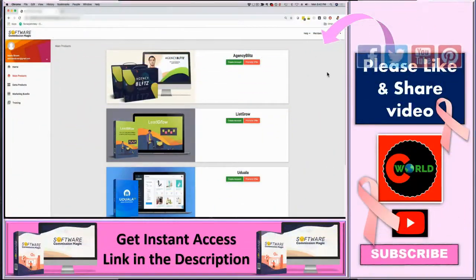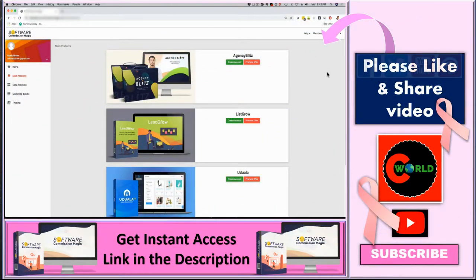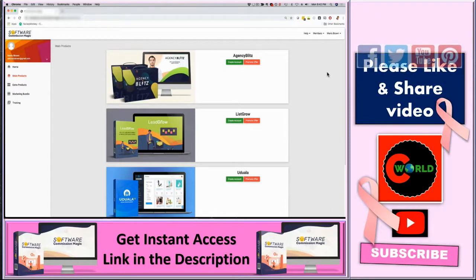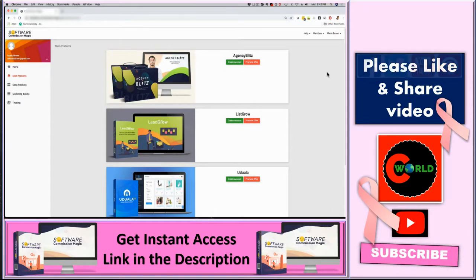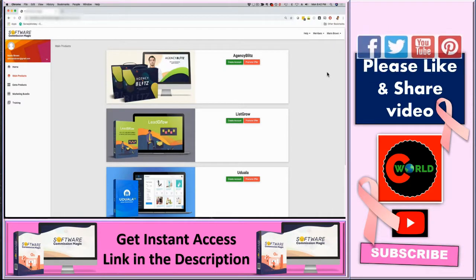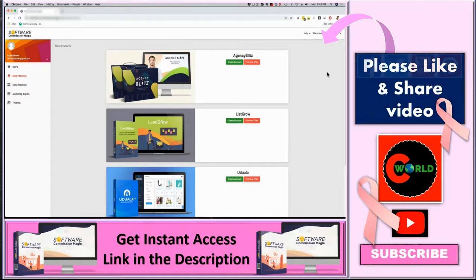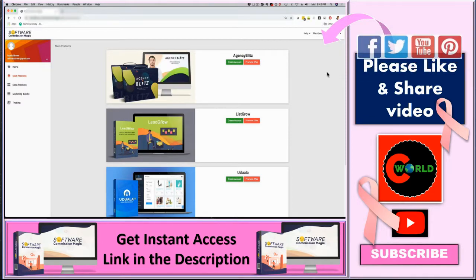Hey, how's it going? This is Mario Brown and together with Ifyjog, we want to invite you to this demo video where we're gonna show you exactly what's included in Software Commission Magic, everything that you're getting and how it's gonna help your business.